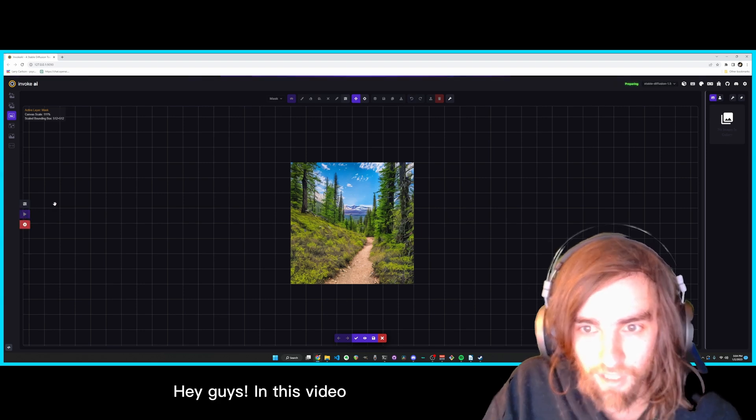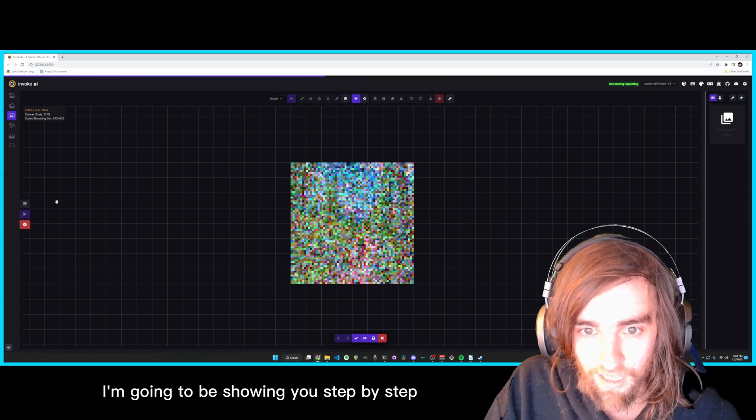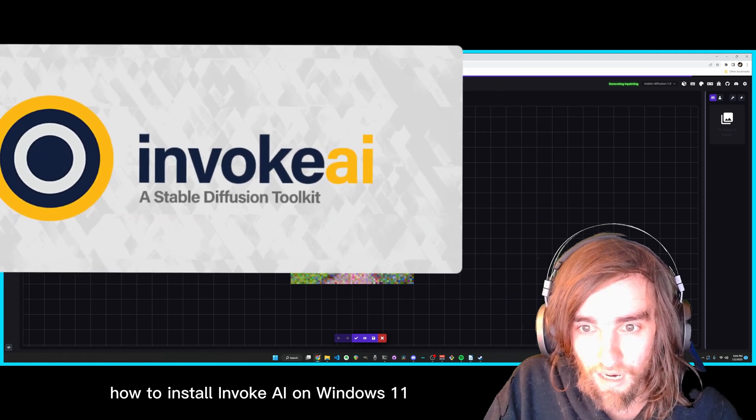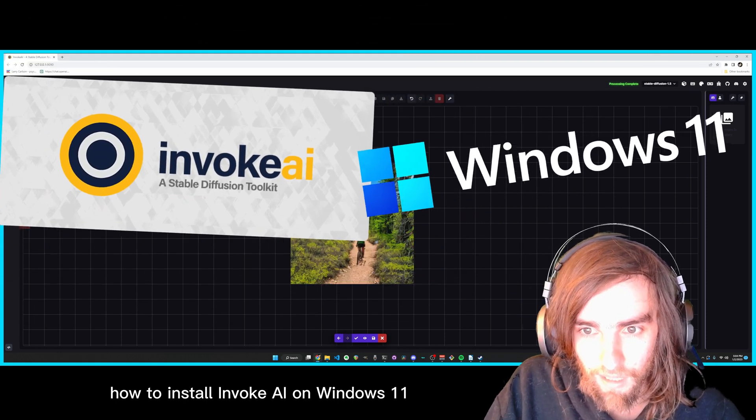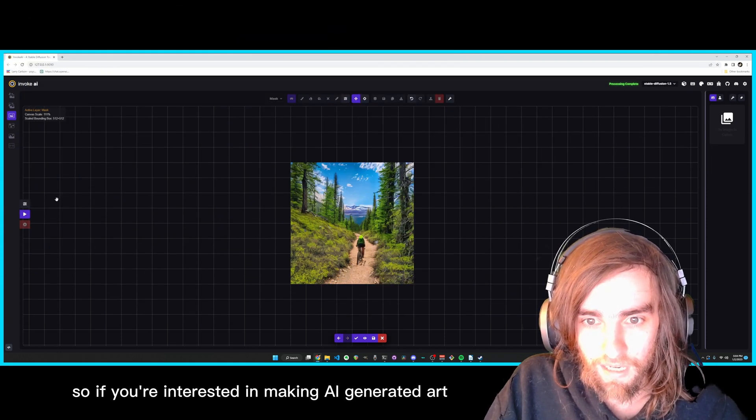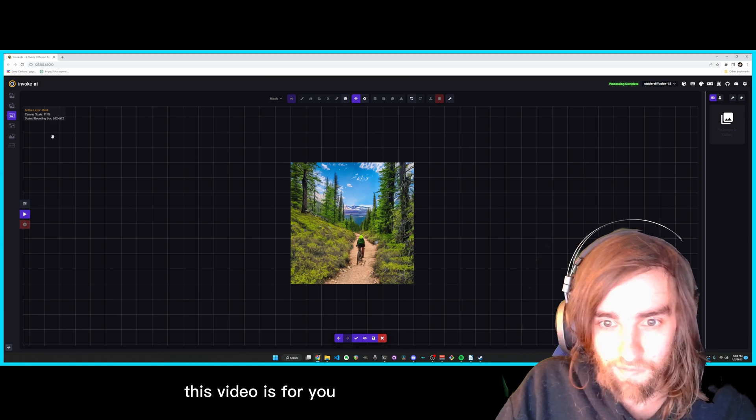Hey guys, in this video I'm going to be showing you step by step how to install Invoke AI on Windows 11. So if you're interested in making AI generated art, this video is for you.